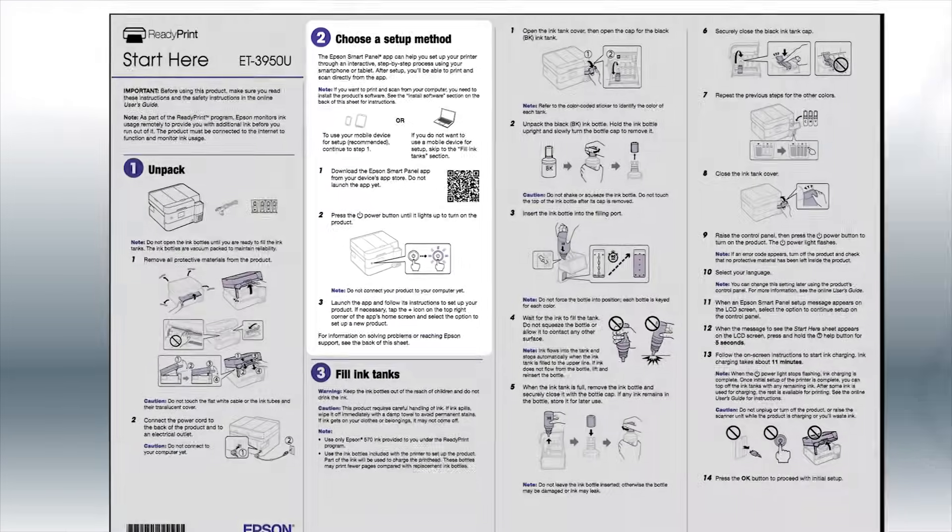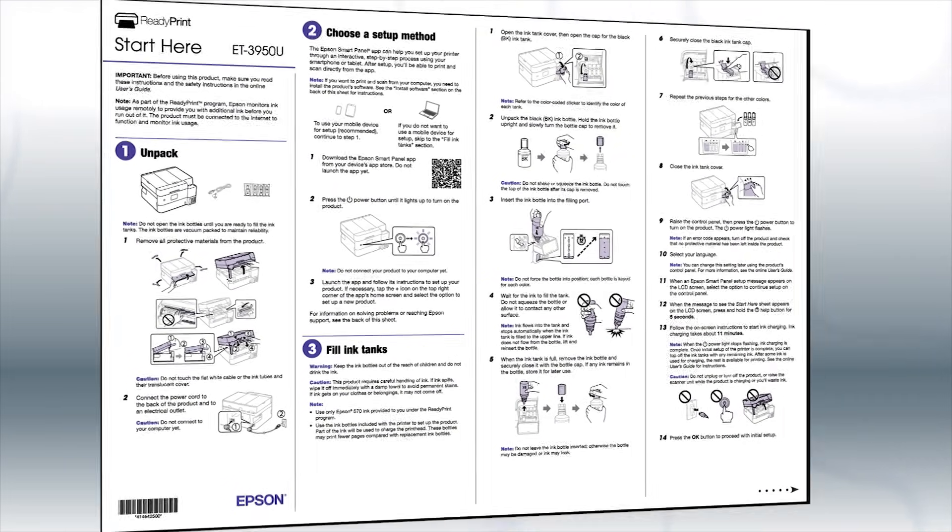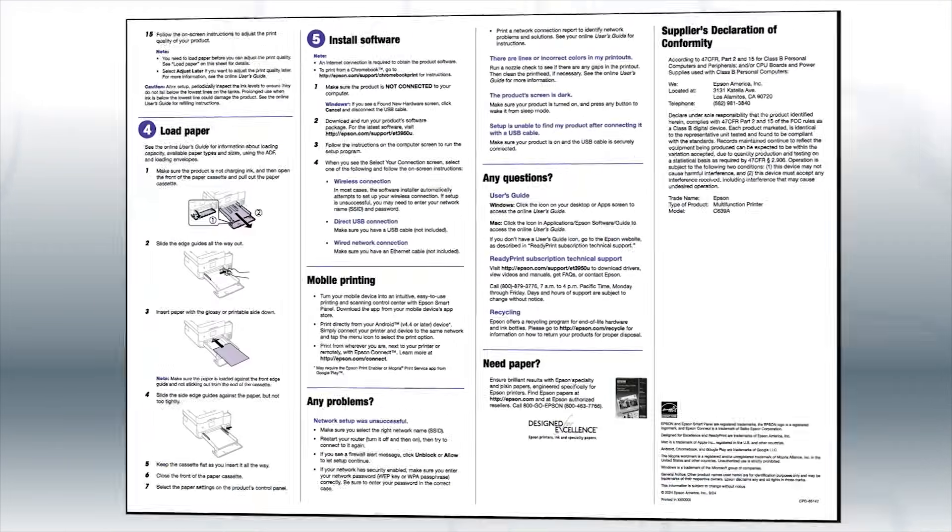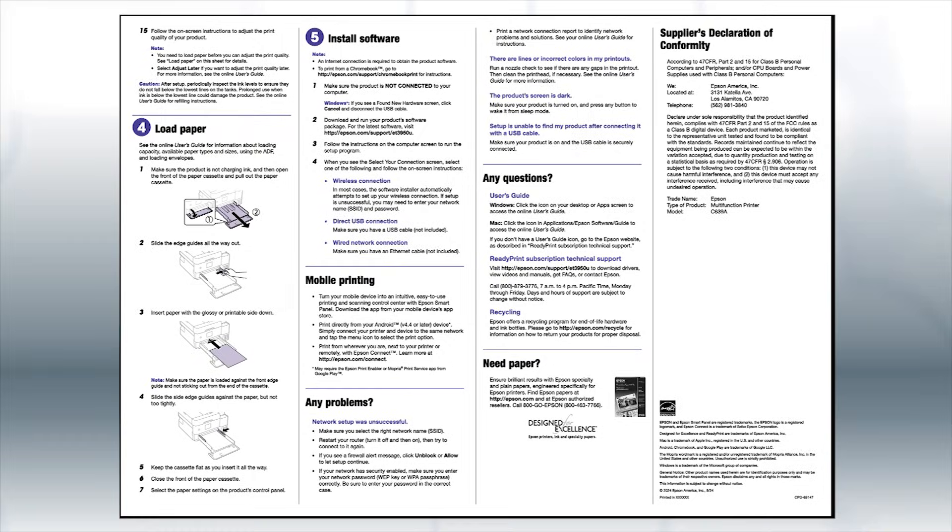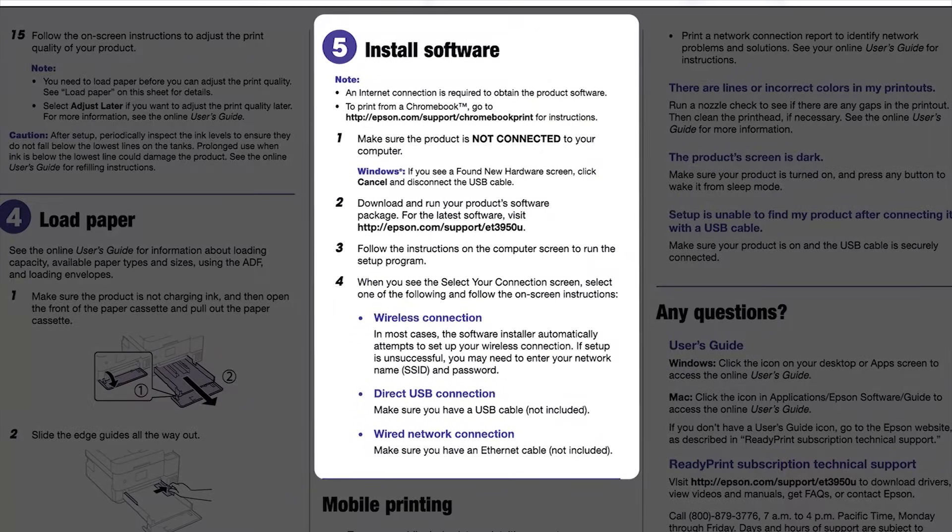If you want to set up your product using a computer, continue with the steps on your Start Here sheet. The Start Here sheet shows you how to physically set up your printer. When you get here, install your printer software.